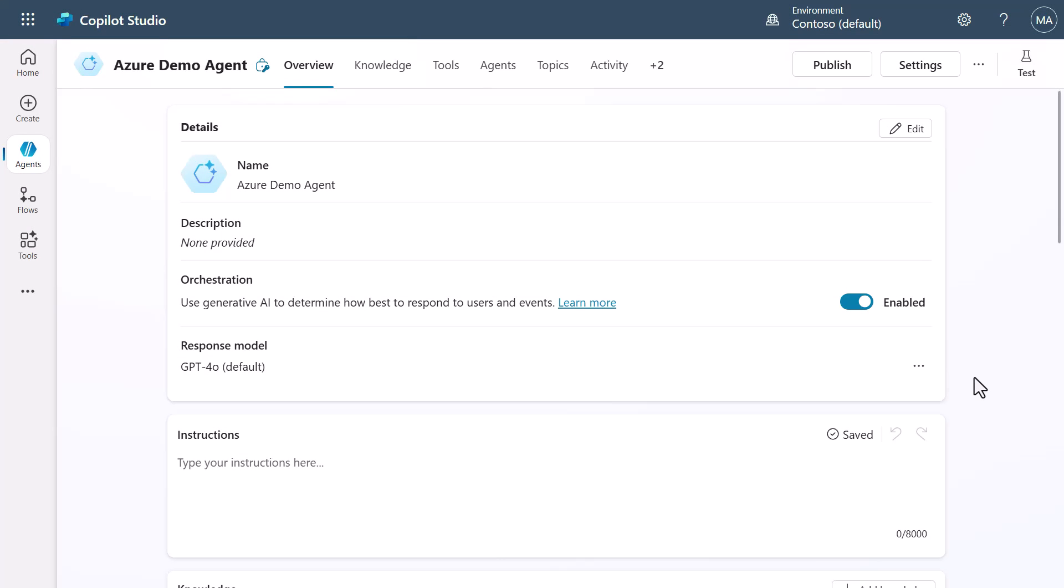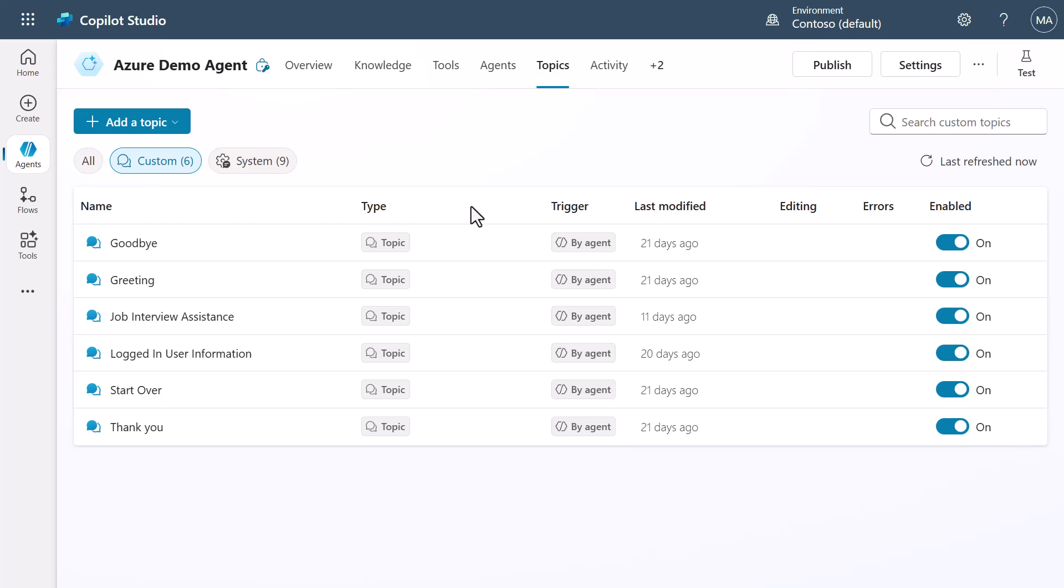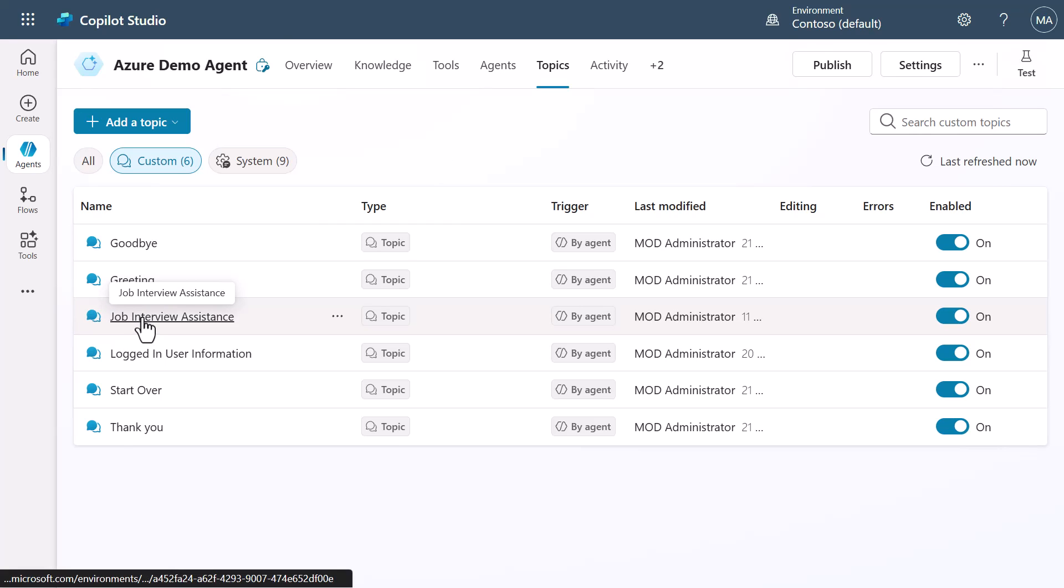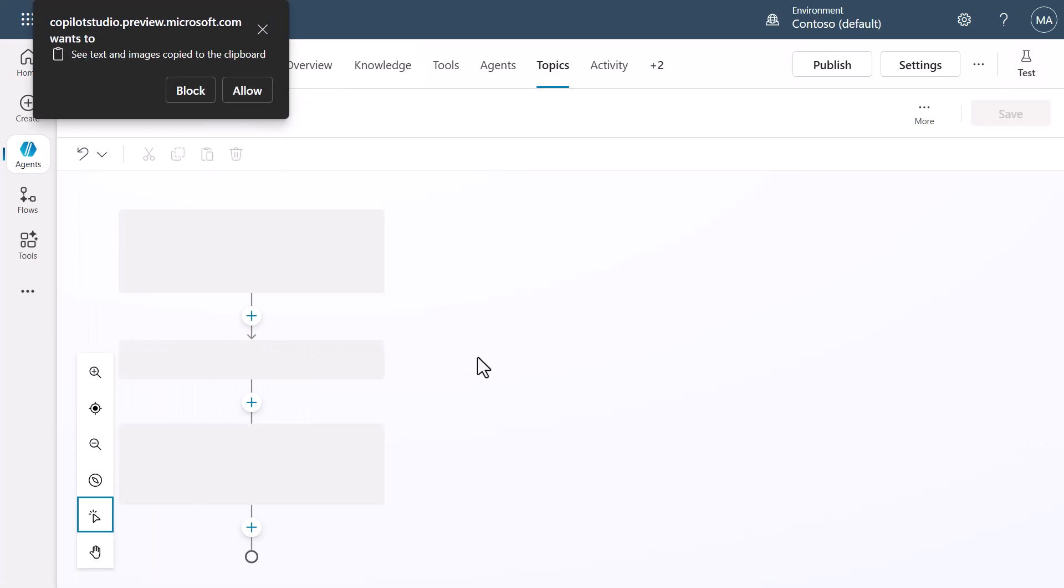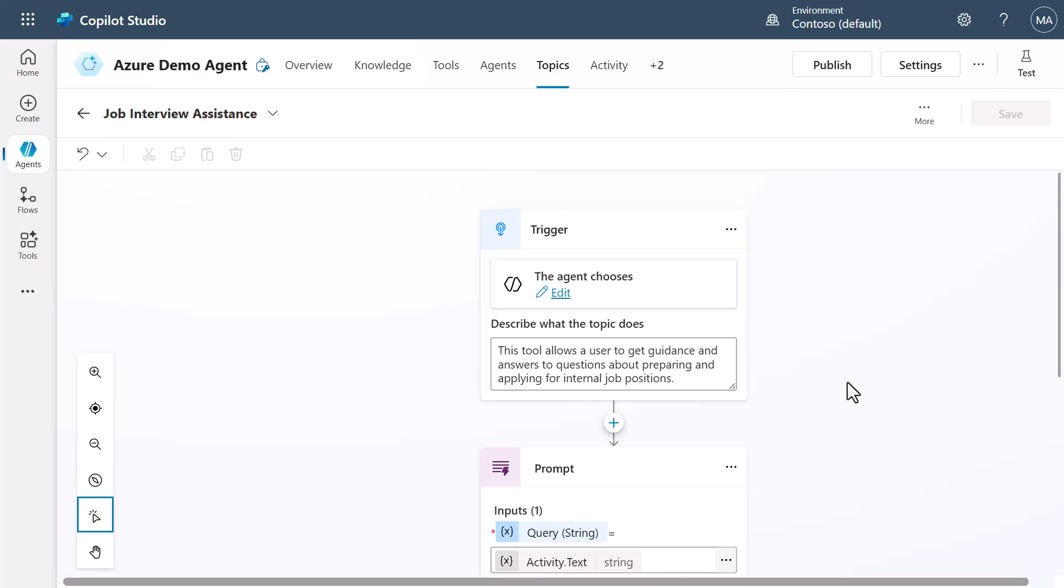So here we are inside of Copilot Studio. And again, this is just a Azure demo tenant that I am using. It's just a demo agent that I have that I use for different demos. And what you're going to see in this is that one of the things I have done is I've actually added a topic inside of this. And that topic specifically is this job interview assistance topic. So let's just take a look at this really quick. And you'll see that basically this is just a tool that's going to give you guidance on how to prepare for job interviews for internal jobs that you might be applying for.